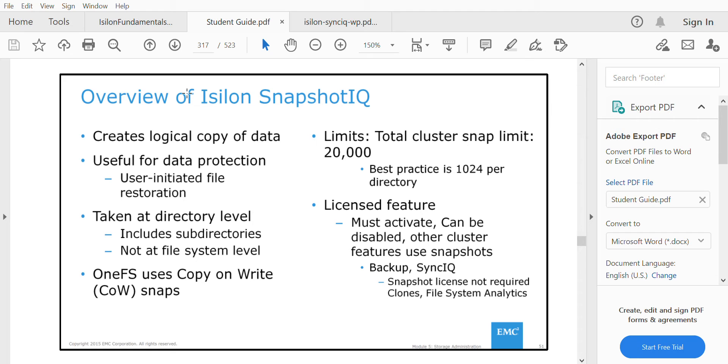The limit is set to 20,000 snapshots per cluster, and best practice is to have 1,024 snapshots per directory. As this is a licensed feature, you need to get a valid license for this snapshot software to be used.